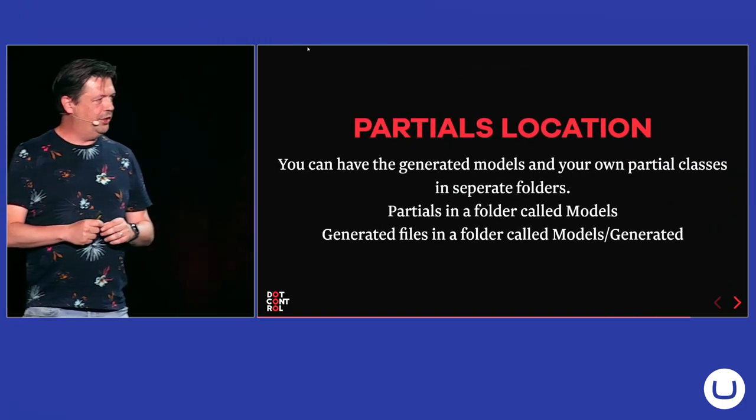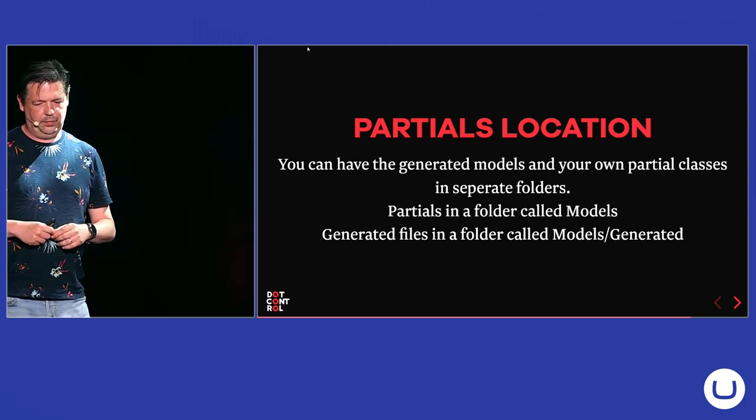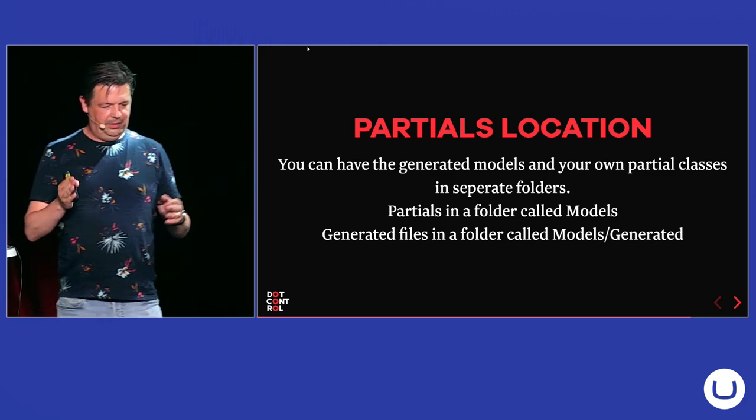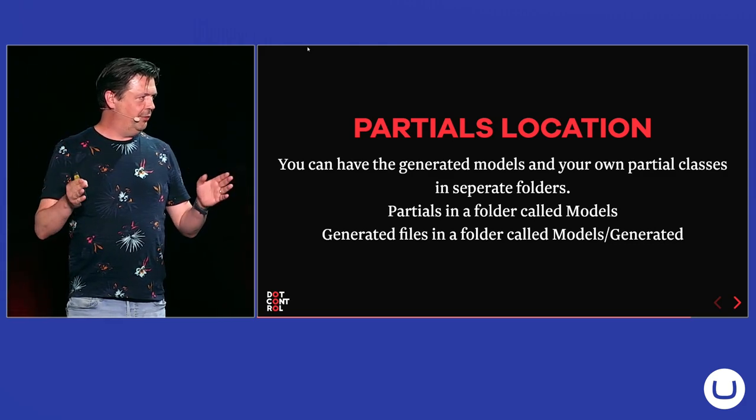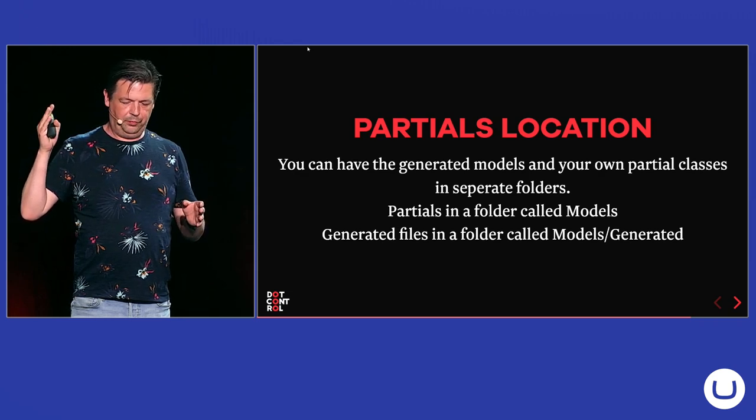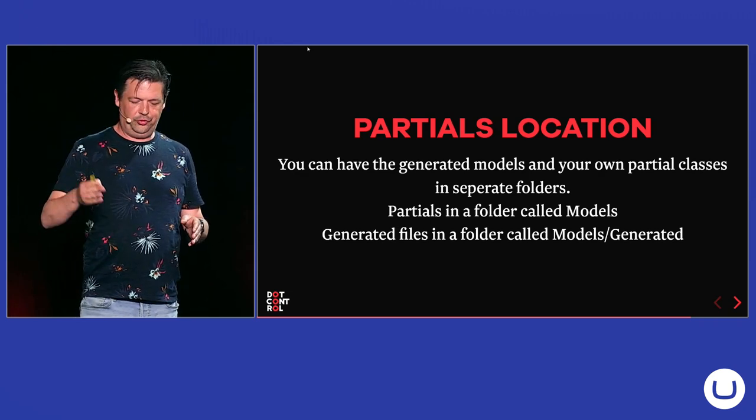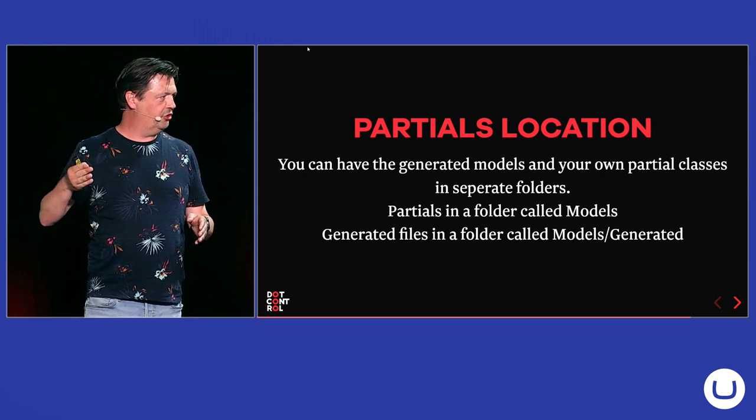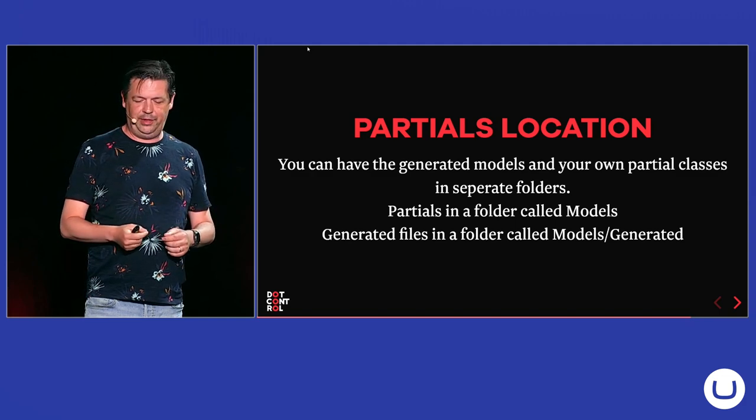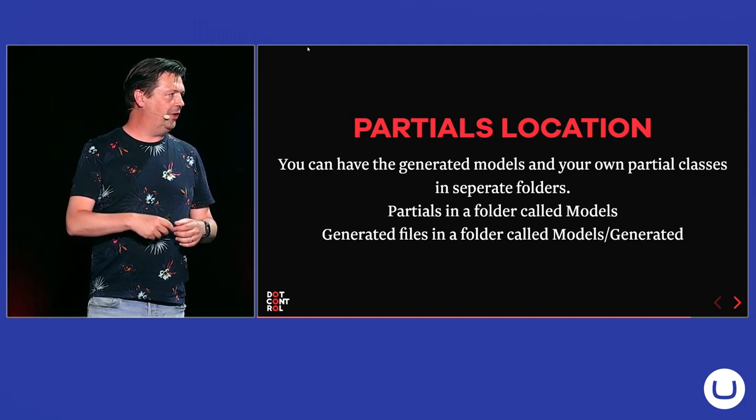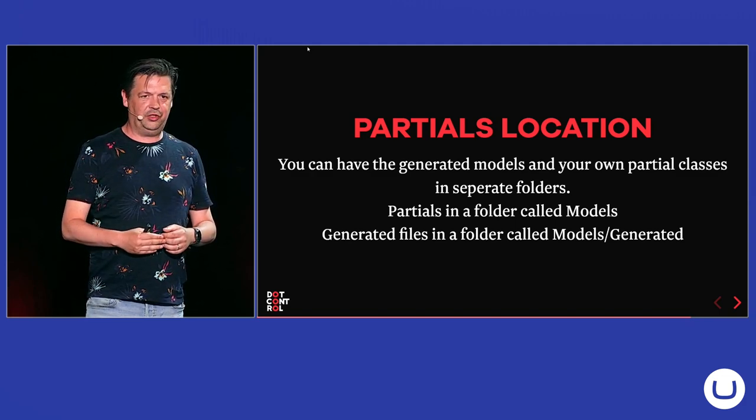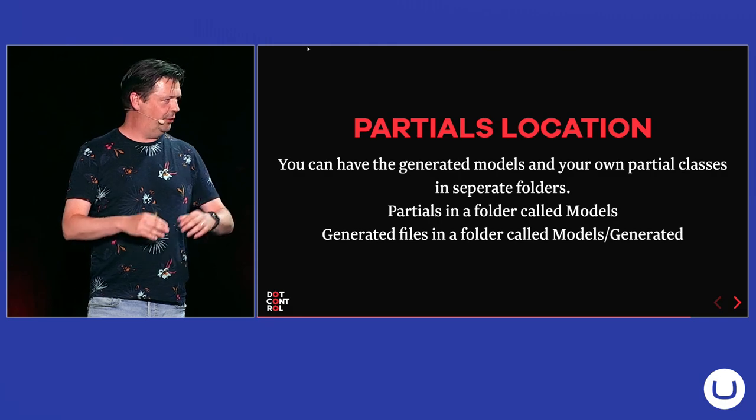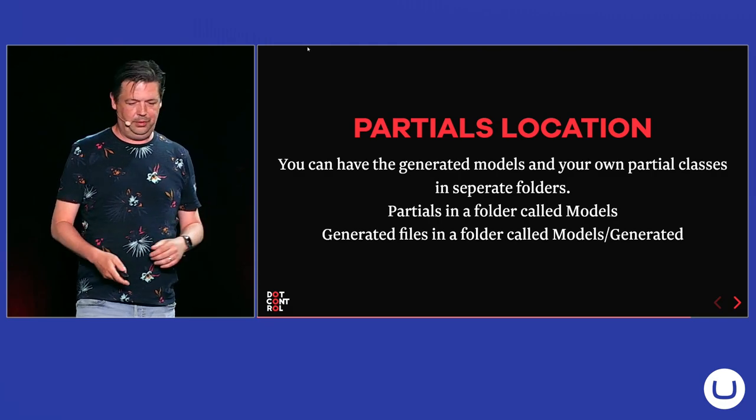When you're generating your views, I do it this way. I generate my models in a folder called models.generated. That contains my generated models. And in the models folder, I set all my partial classes where they extended. So, there's a nice separation between the two.